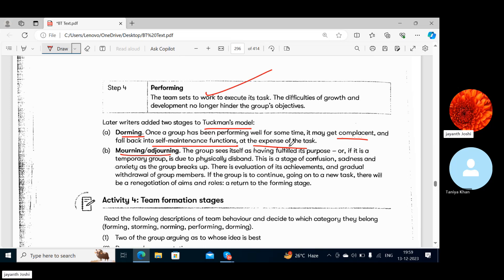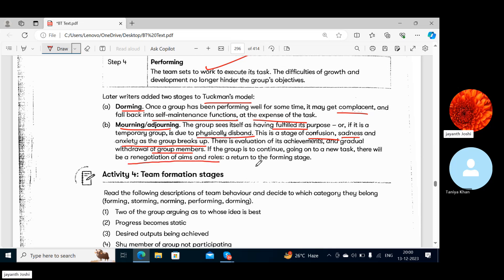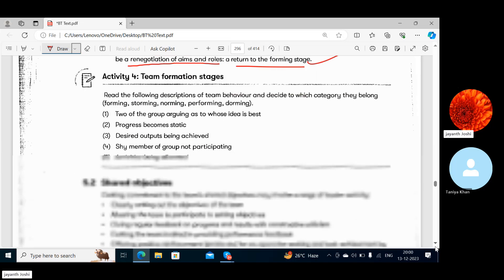If the team is self-satisfied without anyone judging them, it is like being overconfident. Then in Adjourning, the group sees itself as having fulfilled its purpose, or if it is a temporary group it is due to physically disband. This is a stage of confusion, sadness and anxiety as the group breaks up, with evaluation of achievements and gradual withdrawal. If the group continues to a new task, there will be a renegotiation of aims and rules — a return to the Forming stage.